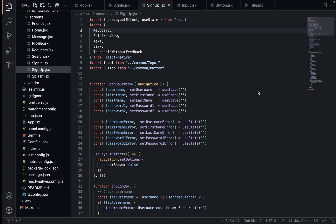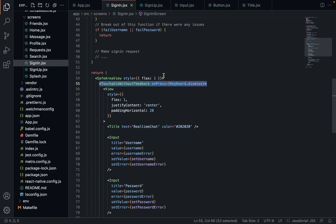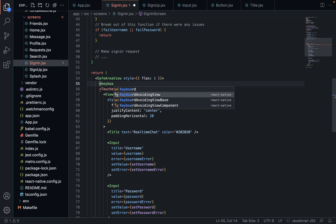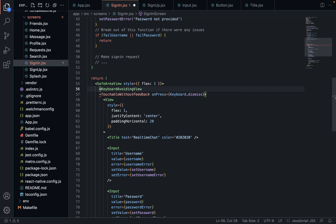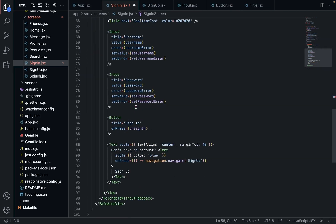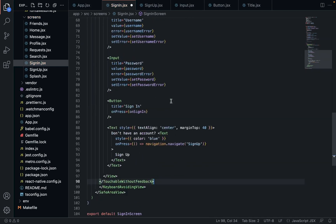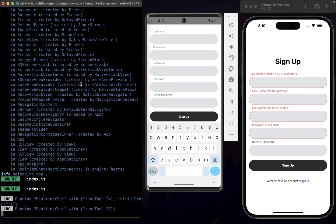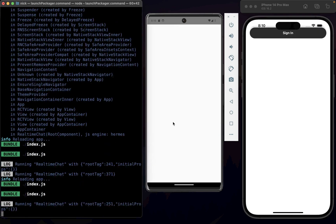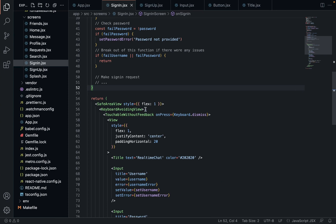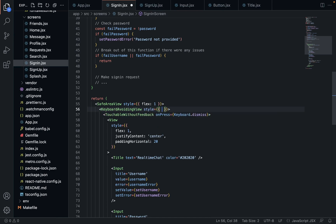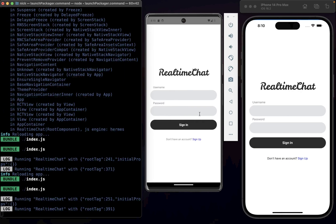Now we want the entire thing to shift up. There's a way for us to do that — we are going to wrap everything in something called a KeyboardAvoidingView, which is another view provided by React Native. Make sure that's imported. We're going to wrap our TouchableWithoutFeedback and everything inside that, and shift it over. Save. It's ruined our styles — we're going to have to give that a flex of one. Save that, and now we're good again.